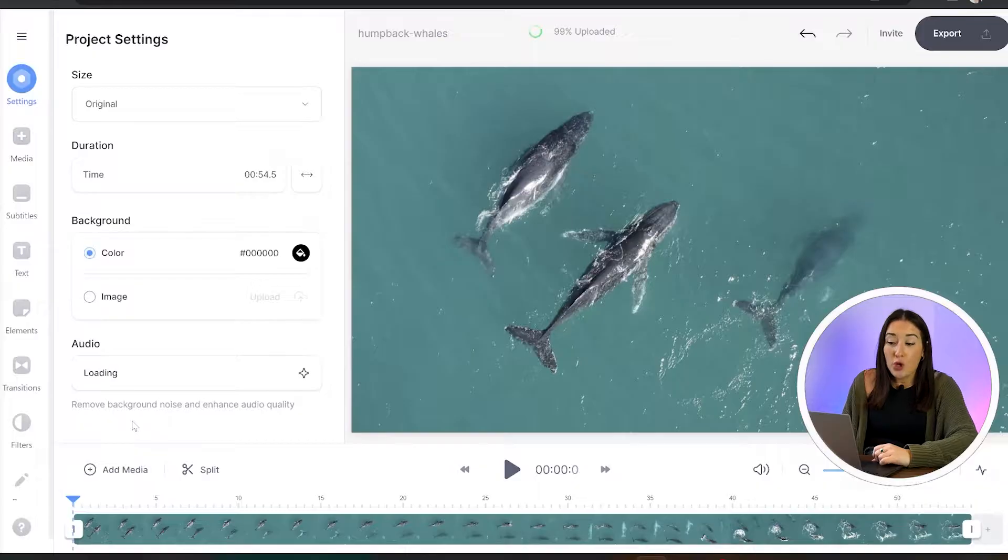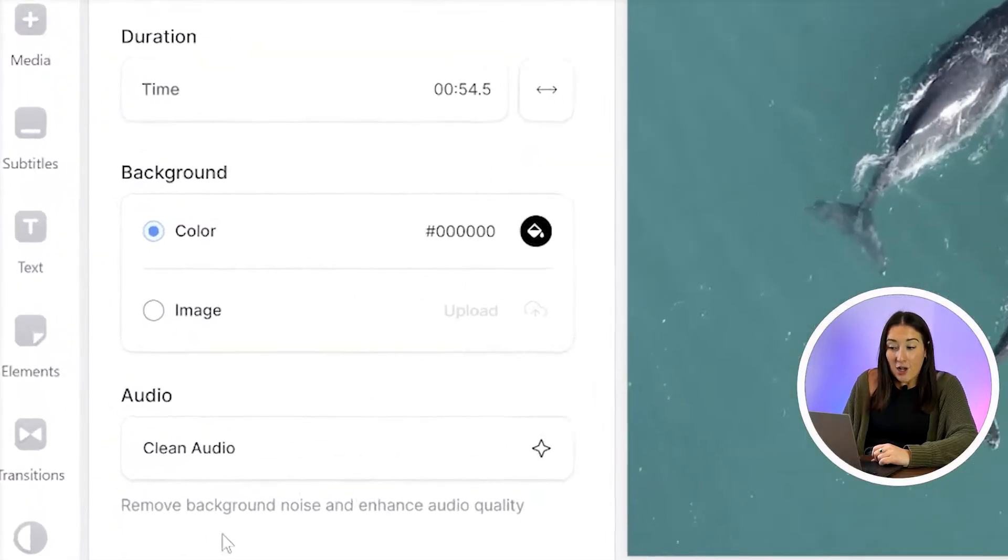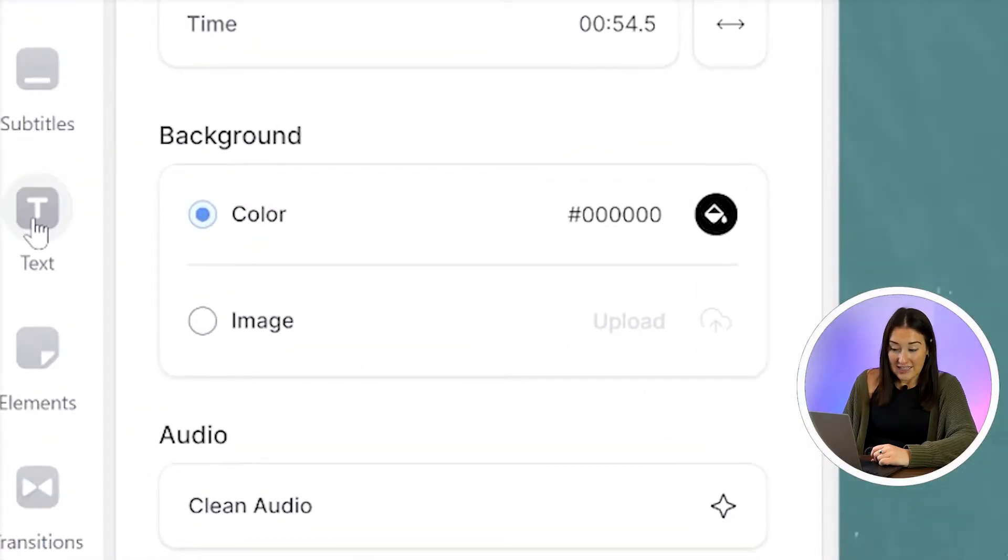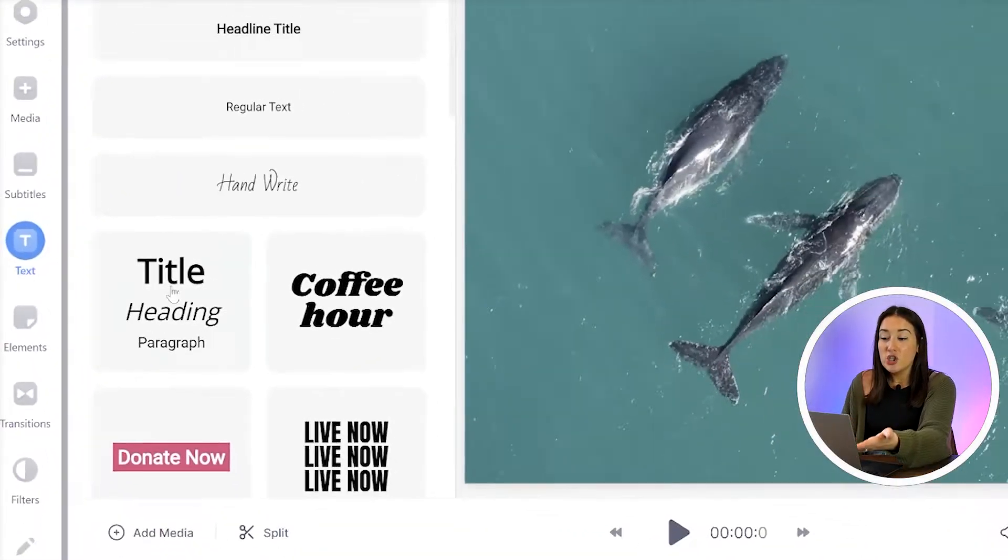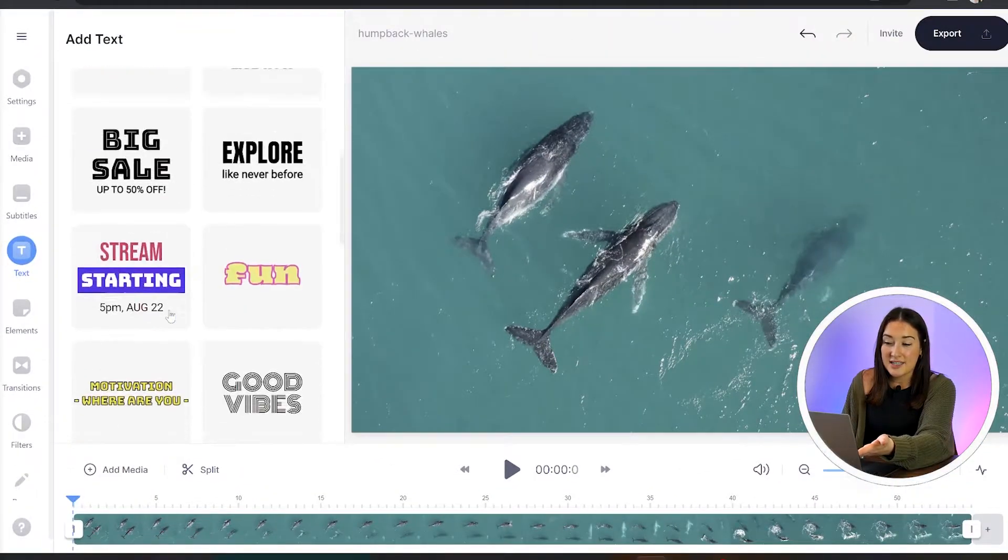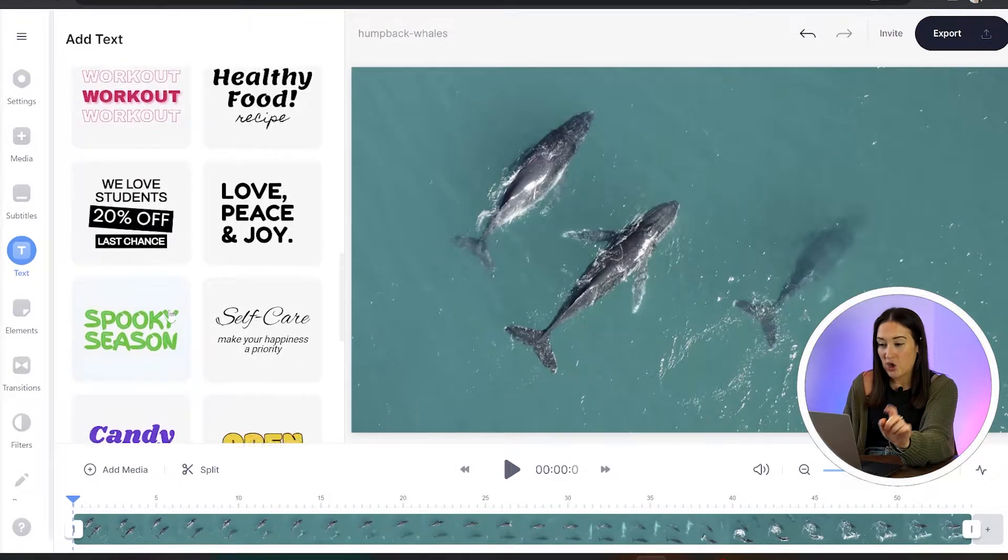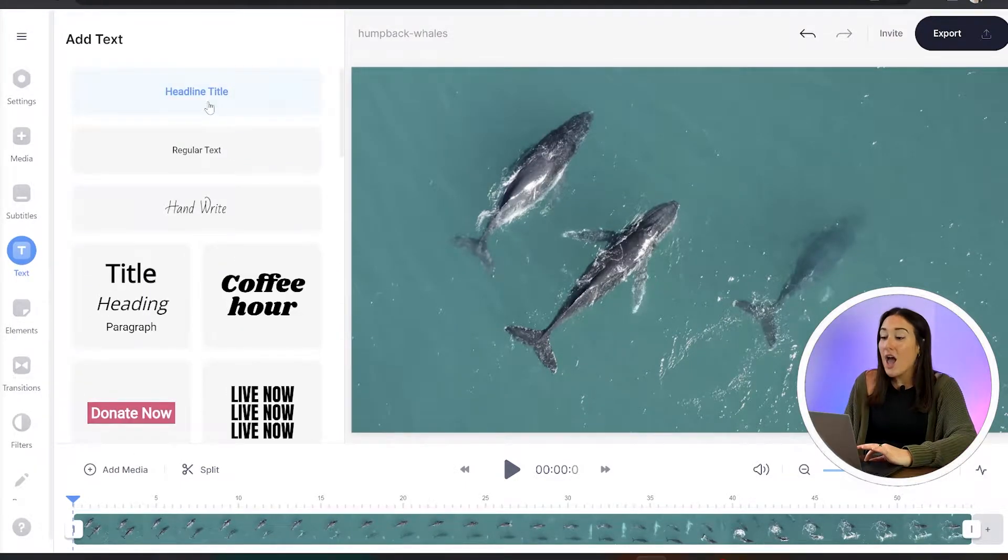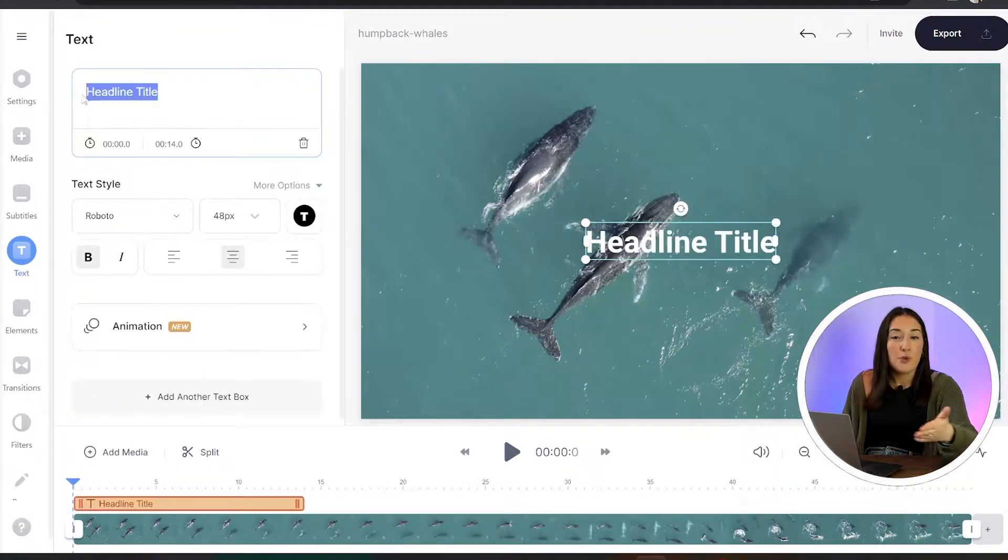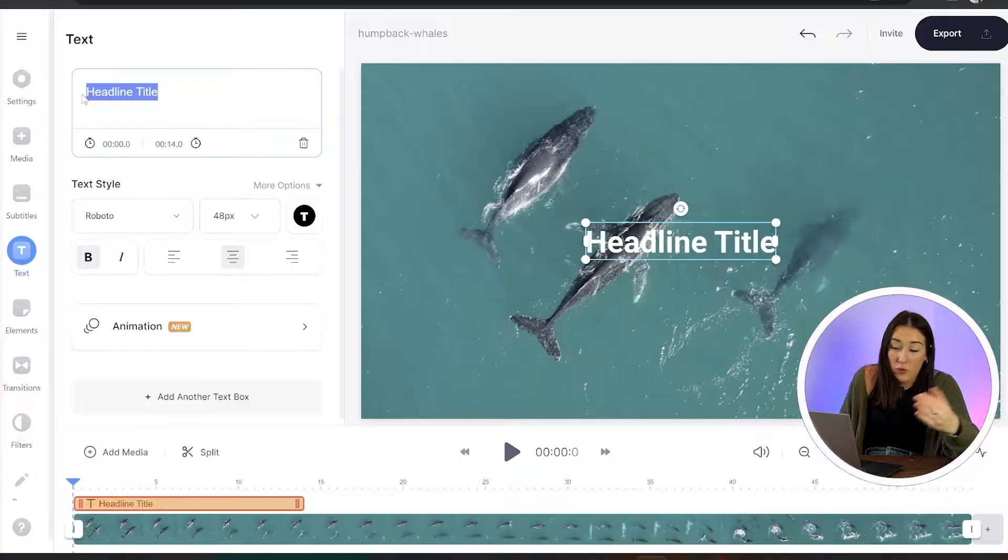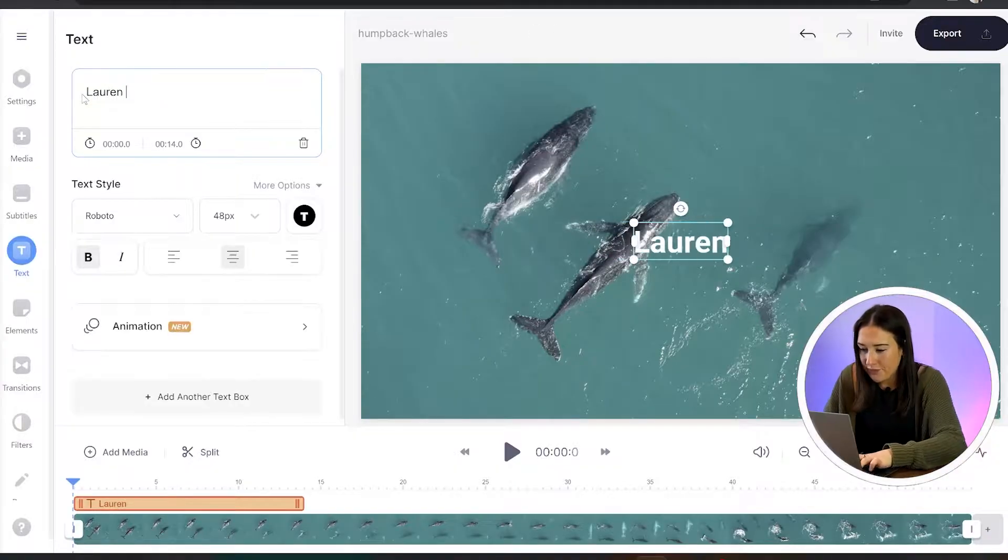Now once that's finished, we're going to head to the left hand column here and click text. And you can choose from any of the designs you see. But if you want to create your own, just go ahead and click headline title and write your name, your business or whoever owns the footage.